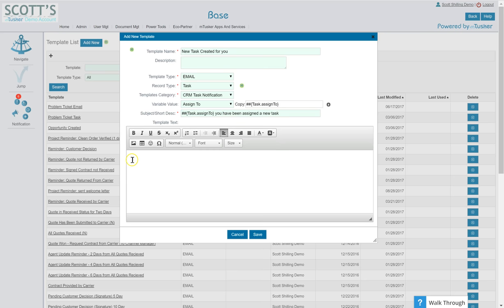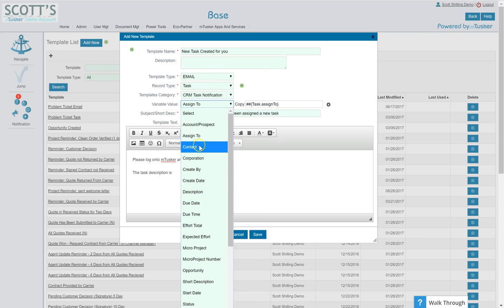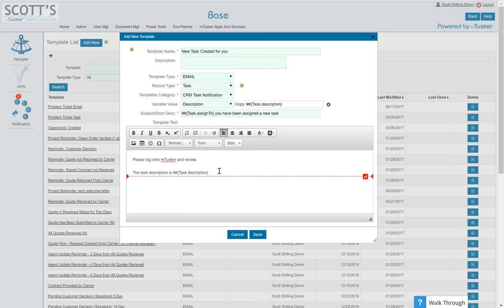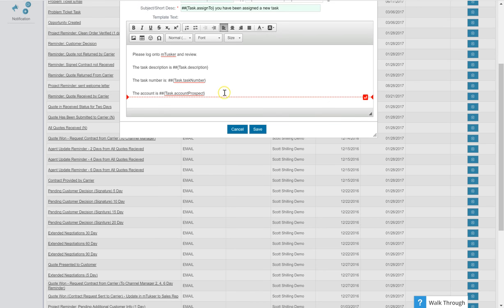All right, so in the body of the text we'll say please log on to MTusker and review. We'll keep it simple. Say the task description is, then we go to our variable and we find the description. Now the cursor right here, this little guy right there, and it'll drop in. So I'm going to hit pause here, I'm going to go ahead and fill this out and then I'll come back.